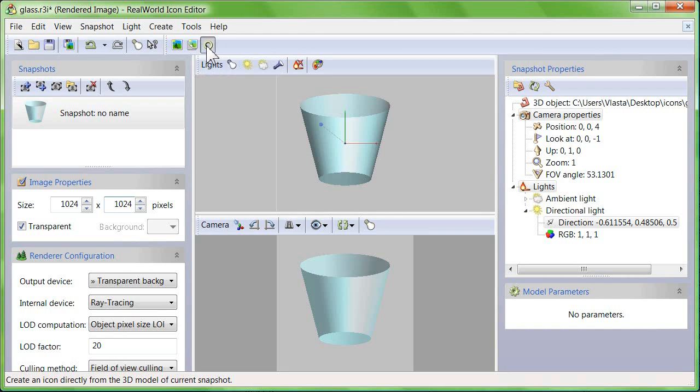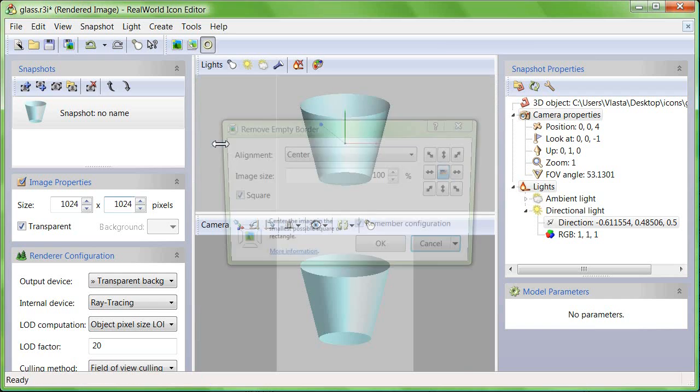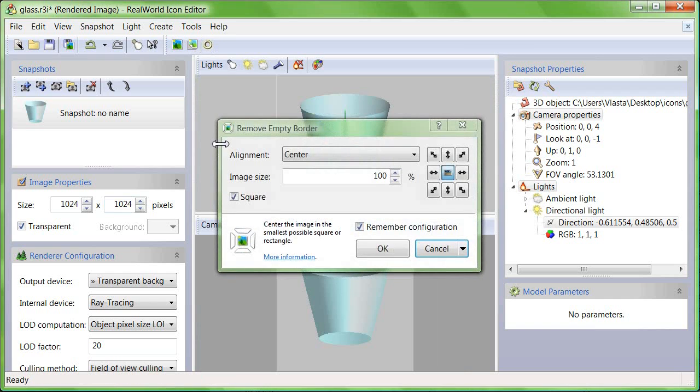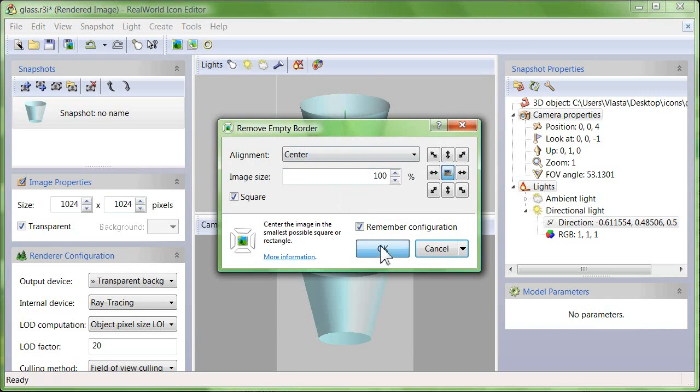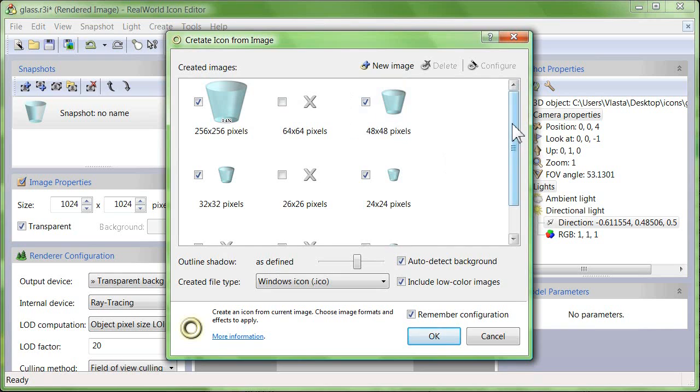Click the create icon from snapshot button and wait a moment. Click OK. Then review the generated images and click OK again.